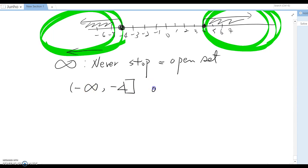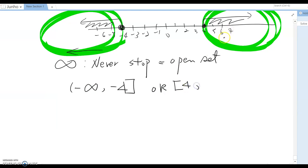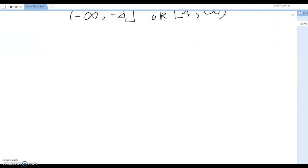Then, using 'or', the second section has a minimum of 4, so we write [4, +∞). That is the interval notation answer for this problem.